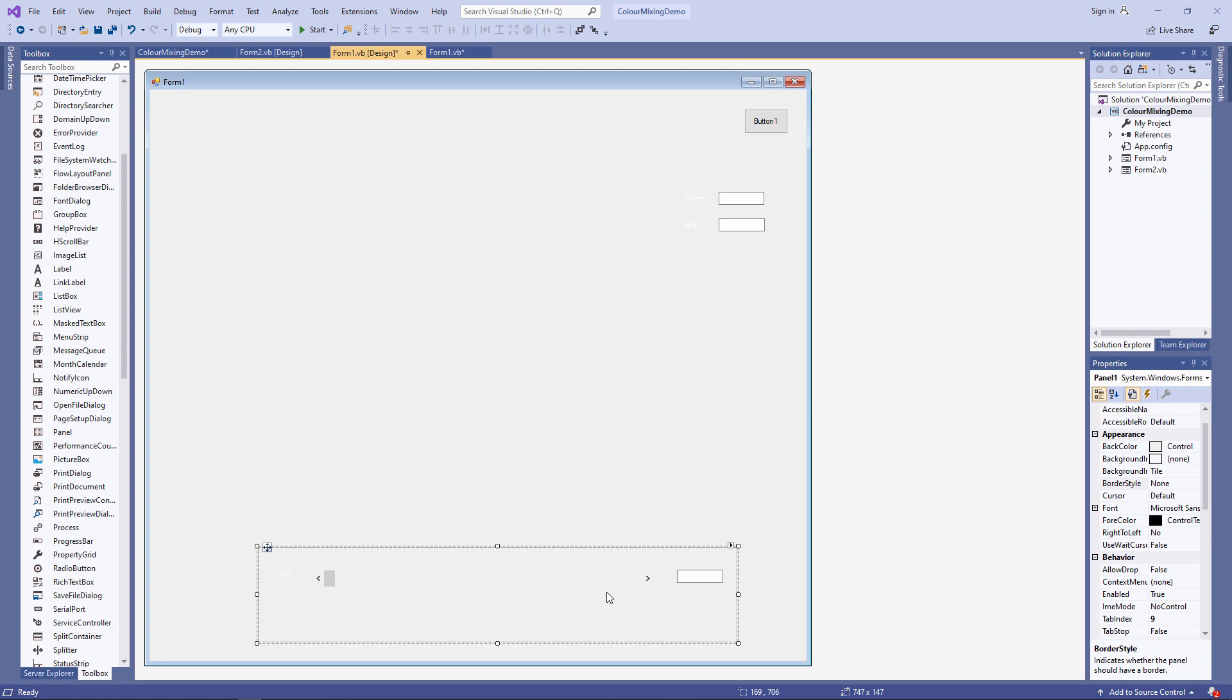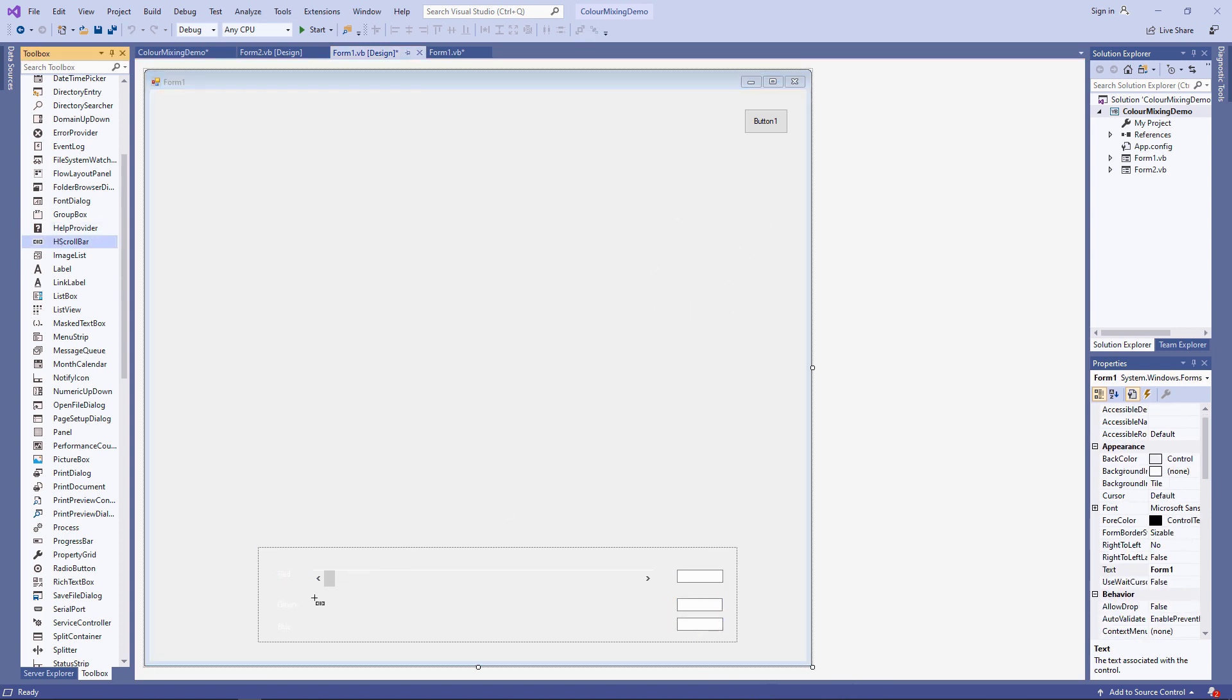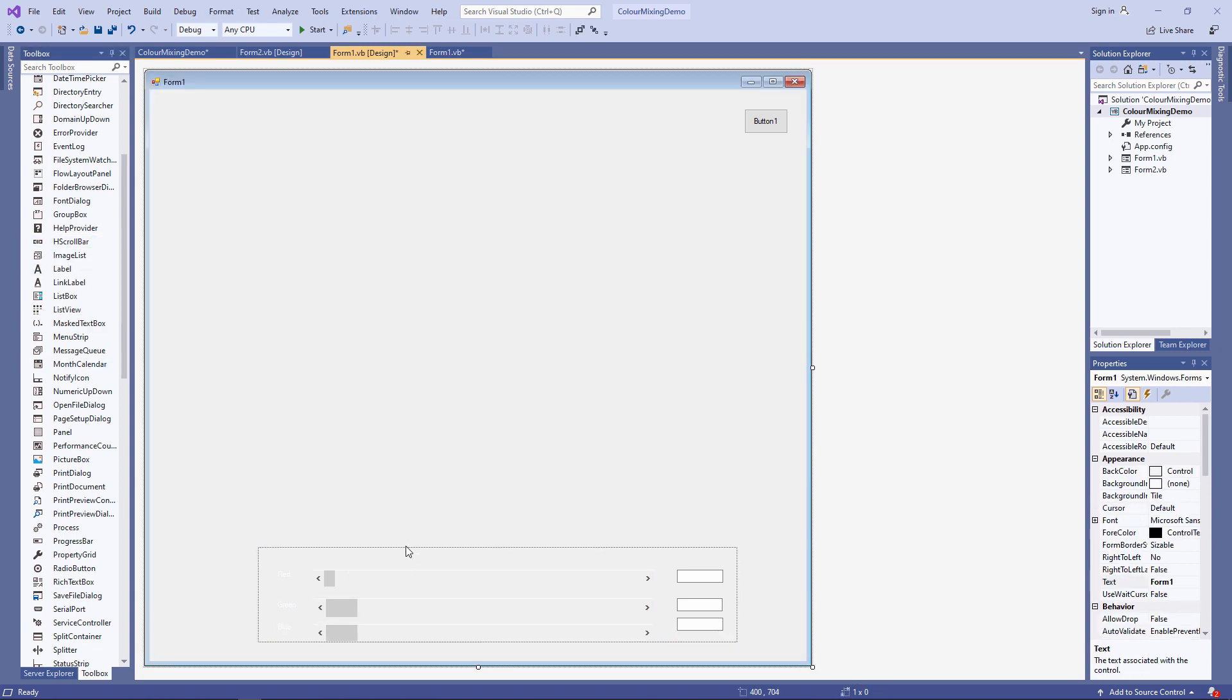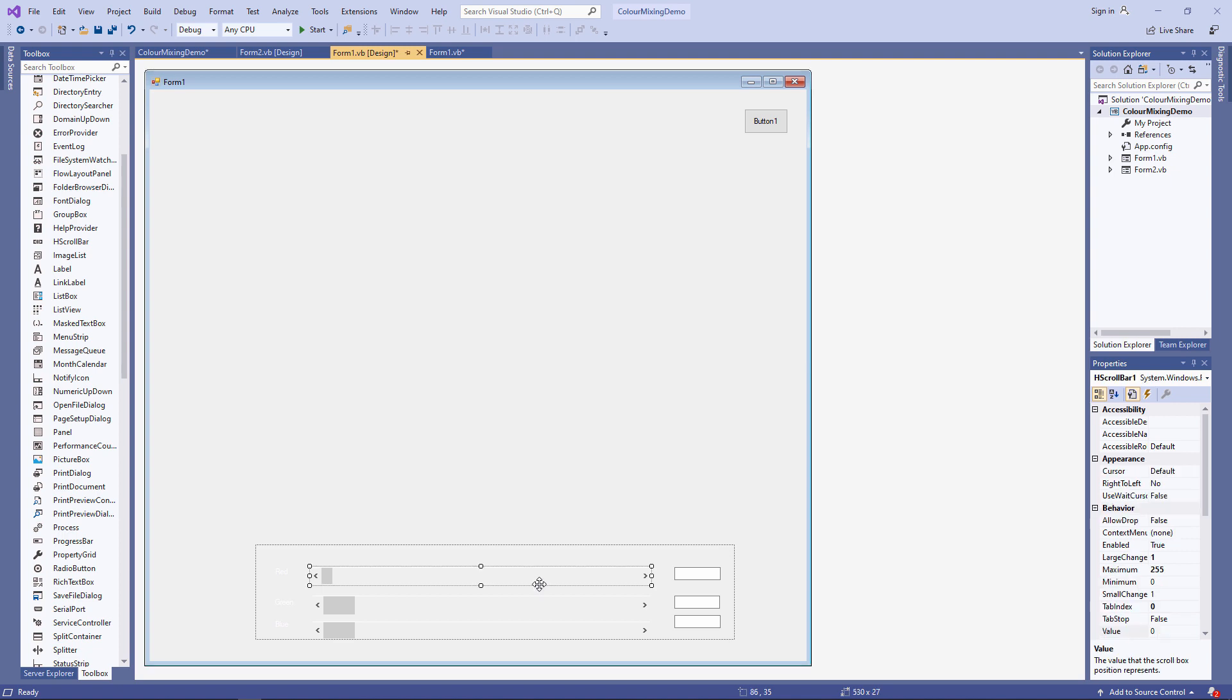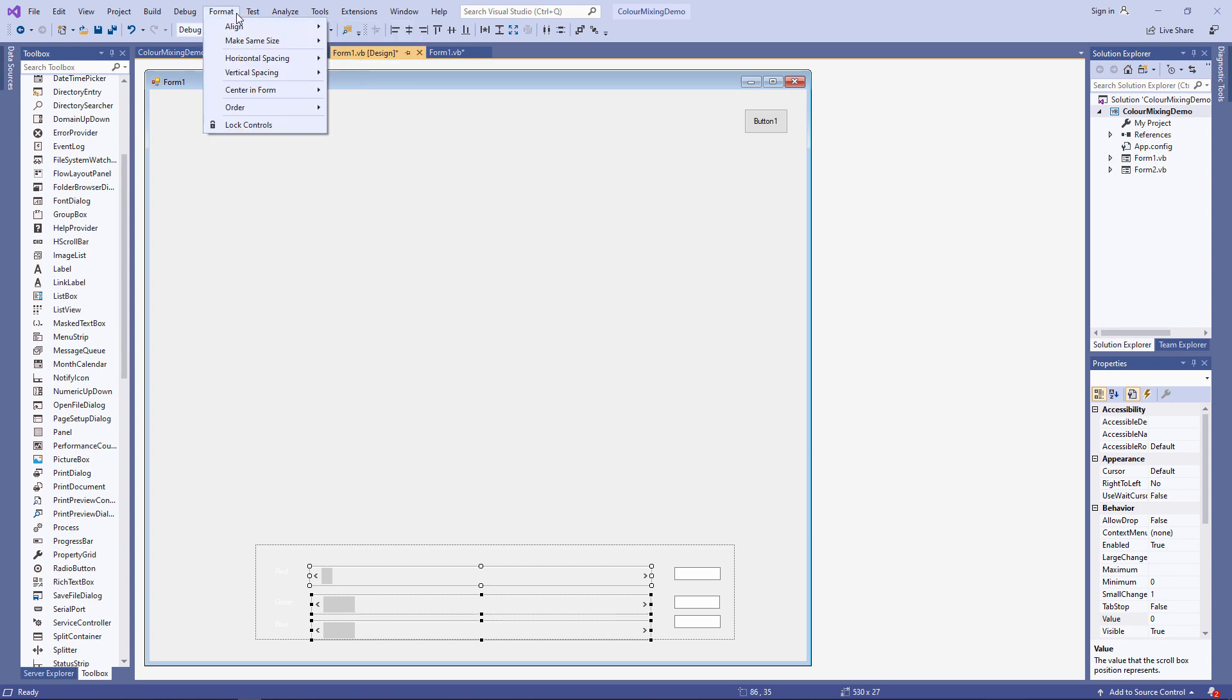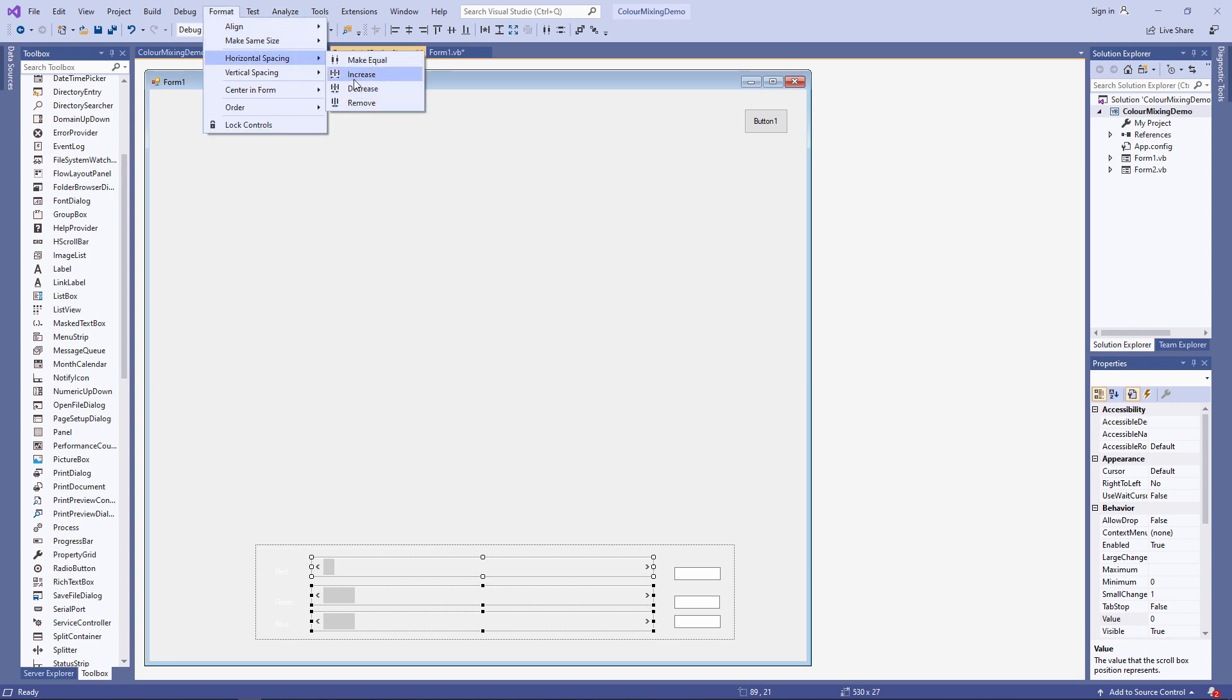Let's get two more scroll bars on there. It's looking a little bit messy at the moment, but the form designer gives me a few tools I can use to tidy this up. I'm going to select the three scroll bars, format, make same size, and I want them to be the same height. And again, format, make same size, and I want them to be the same width. Line them up and make the vertical spacing equal.